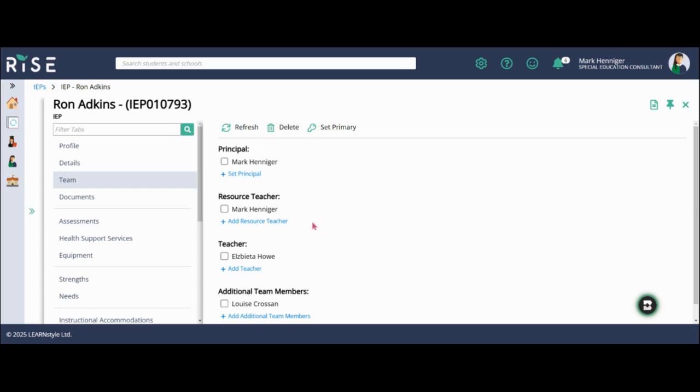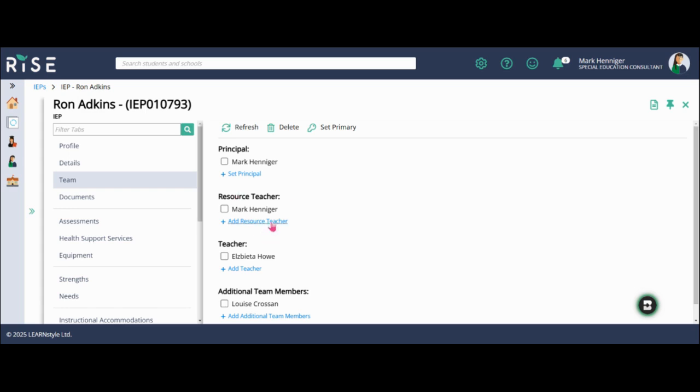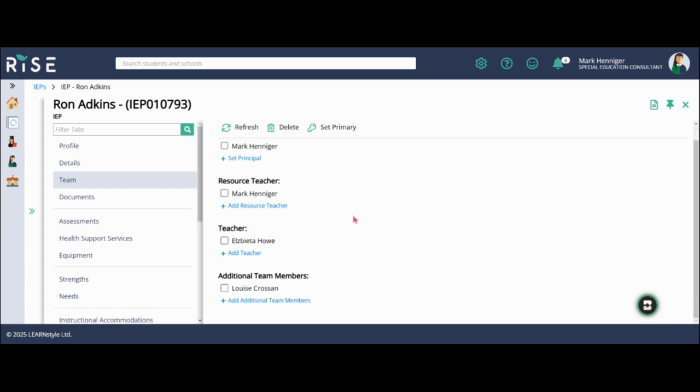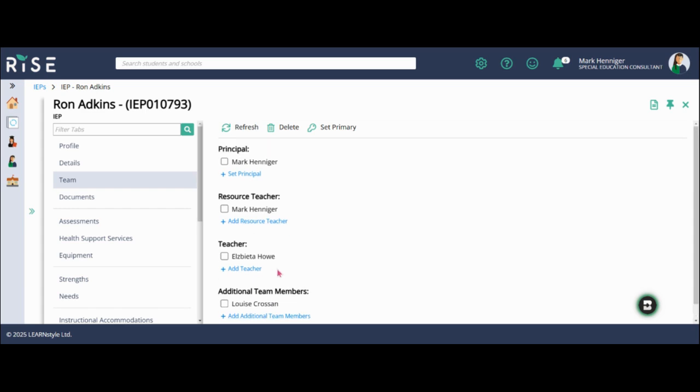You can add different team members, certain roles can add team members, mainly principals. If you need to add a teacher or resource teacher, the principals may be able to do that. However, there shouldn't be a need to do this because it should be pulled through PowerSchool. So again, just making sure that the team members are up to date and accurate in the team page.